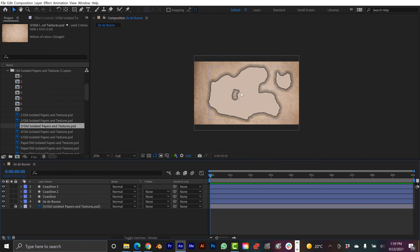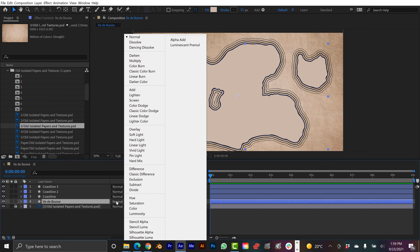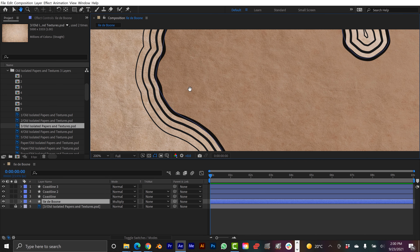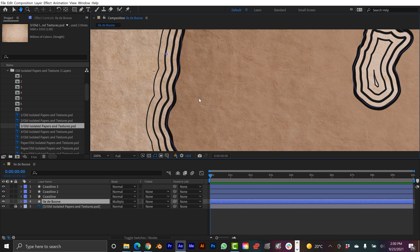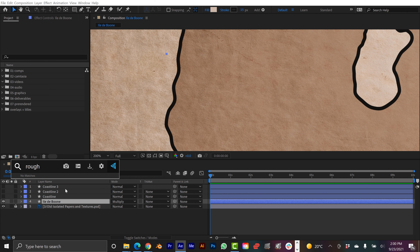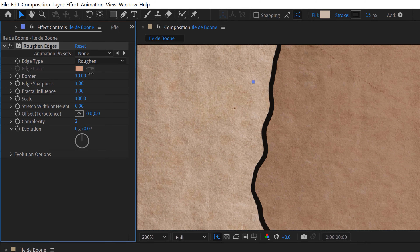One way to stay organized if you're collecting a bunch of assets on Envato — since with a subscription you can download unlimited elements — is to use collections. You can add items to a collection; I have one called 'Fantasy Map,' and when you look at your collections you can see everything nice and neat and organized. I'm going to download the vintage paper, bring it into my project, grab Vintage Paper 3, right click, Transform, and Fit to Comp Width. Then I'll lock that off.